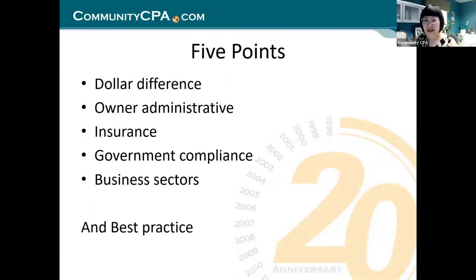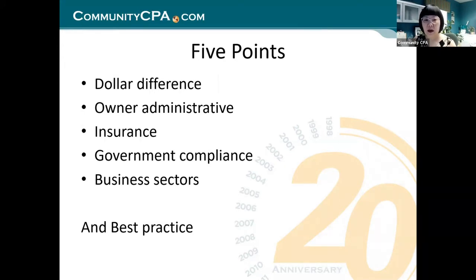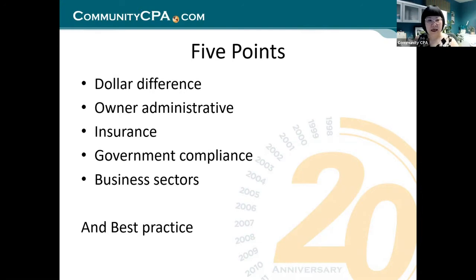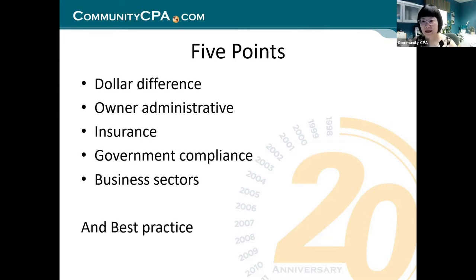I am going to cover this in five points today: dollar differences, the owner administrative side of duties, insurance, government compliance, and business sectors. All of these are related to hiring subcontractors or hiring an employee. At the end, I want to talk about best practice, especially with COVID being the way it is, and what is really your next move in terms of getting an employee.